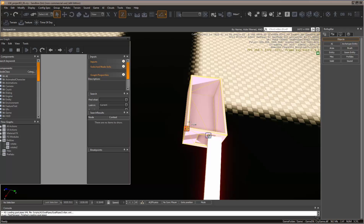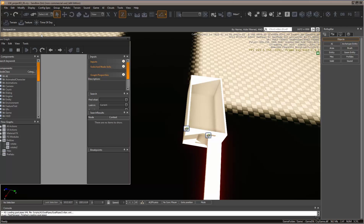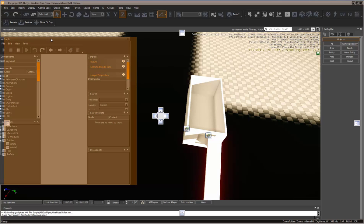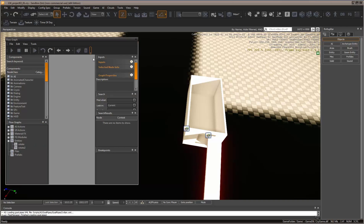In this tutorial, I'm going to go over how to rotate an object with flow graph in CryEngine. Here's our flow graph diagram.